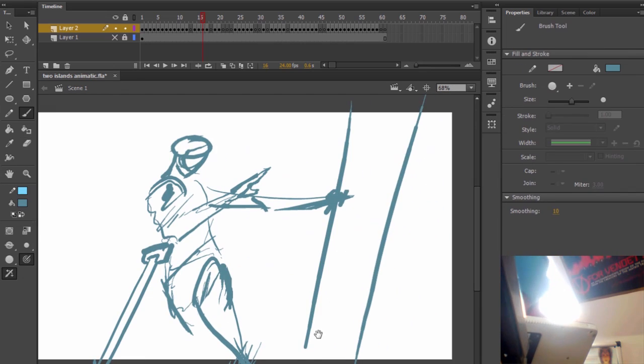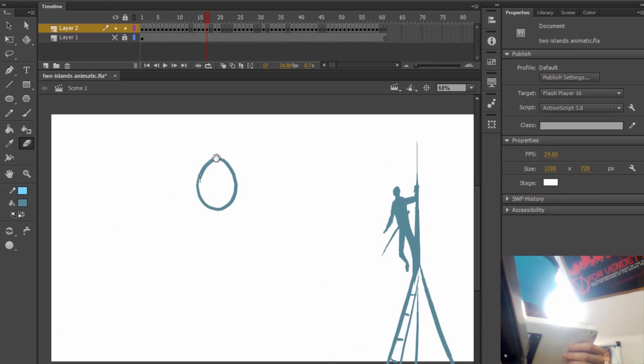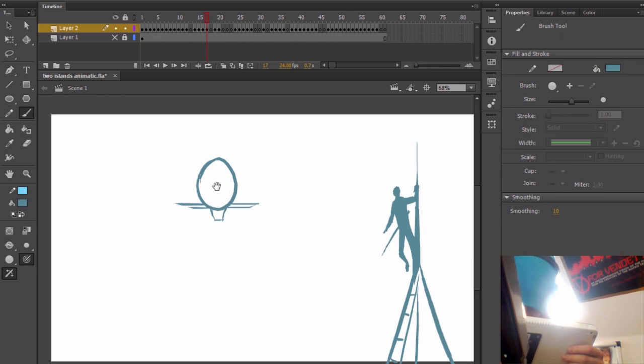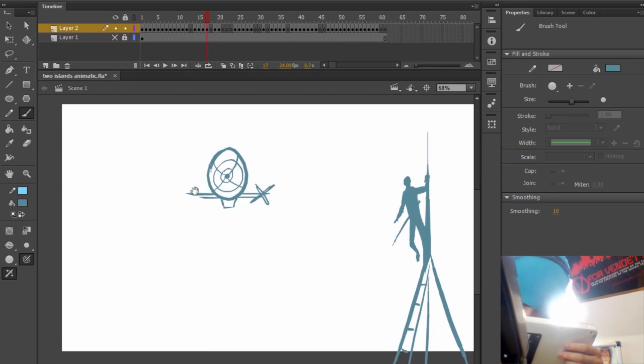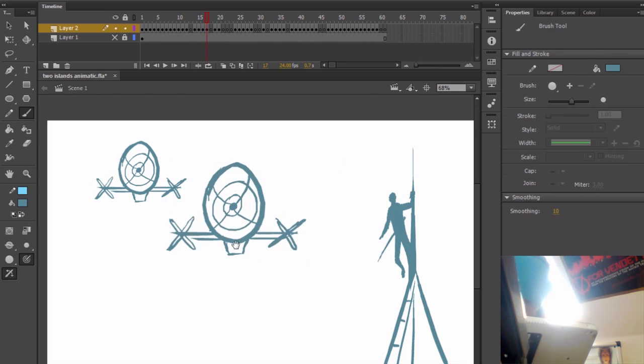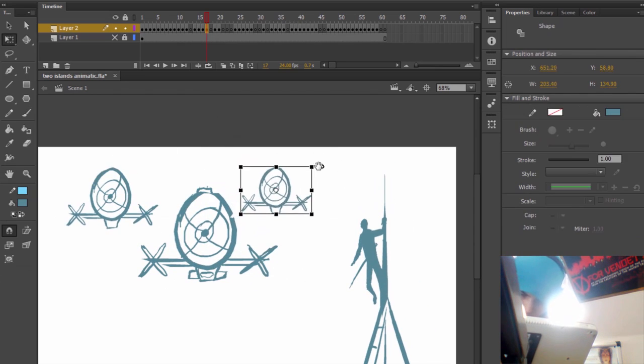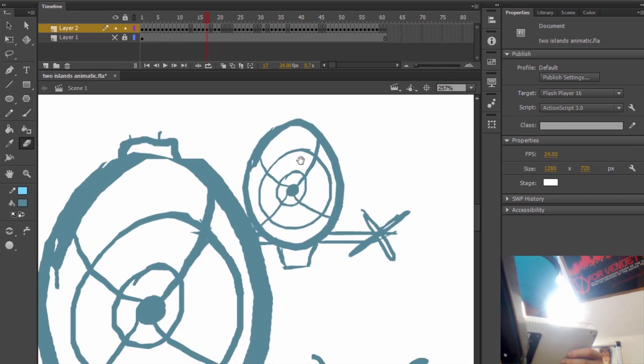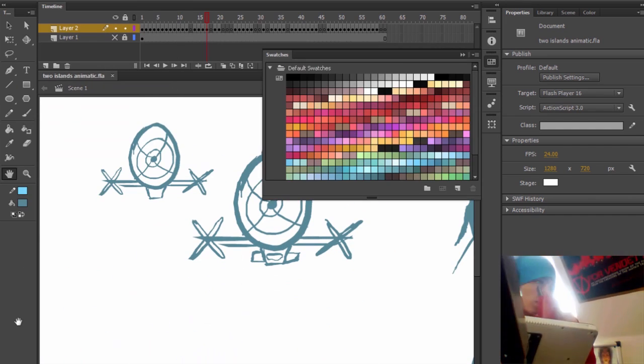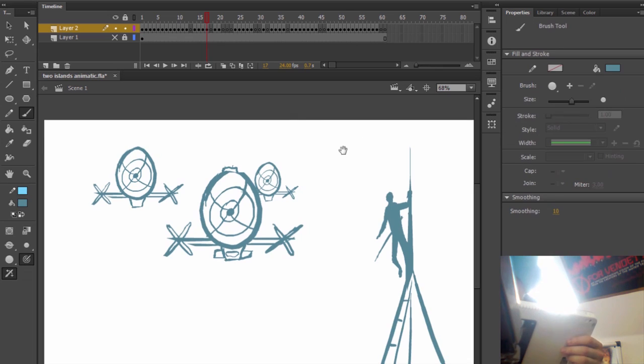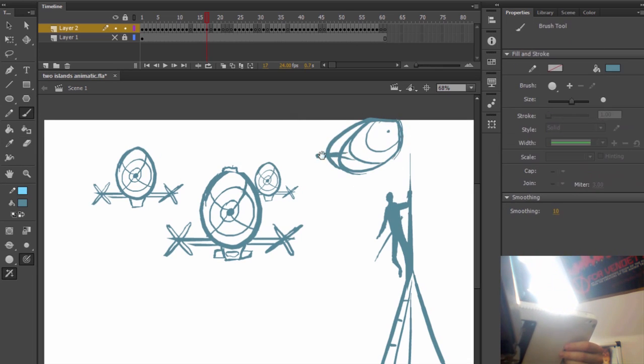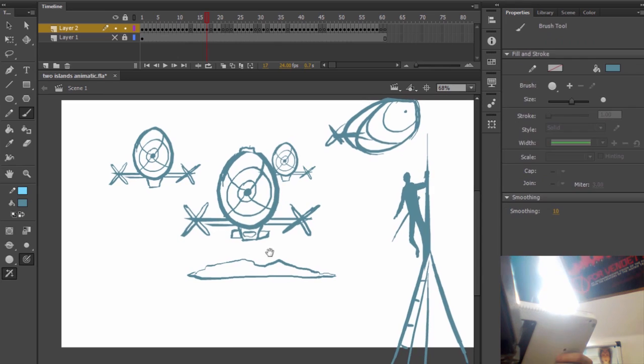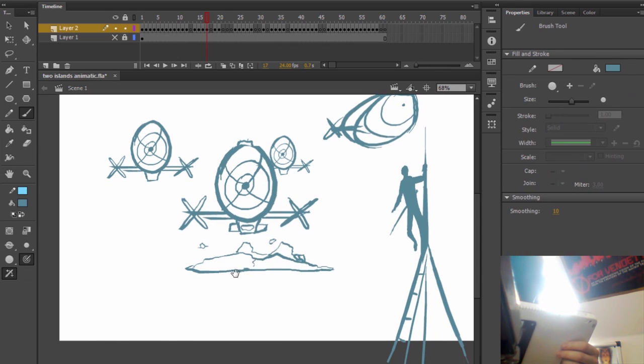This brings me to my other point: 2D animation is not going to die because it is extremely effective. It remains an extremely effective way to efficiently convey stories and complex ideas to other people. The possibilities with 2D animation are almost limitless. If you can imagine it, it can be done. That's the kind of freedom you don't get with other animation mediums or film mediums. It would be very strange to see a young medium with so much potential die out so early. I just can't see it happening.